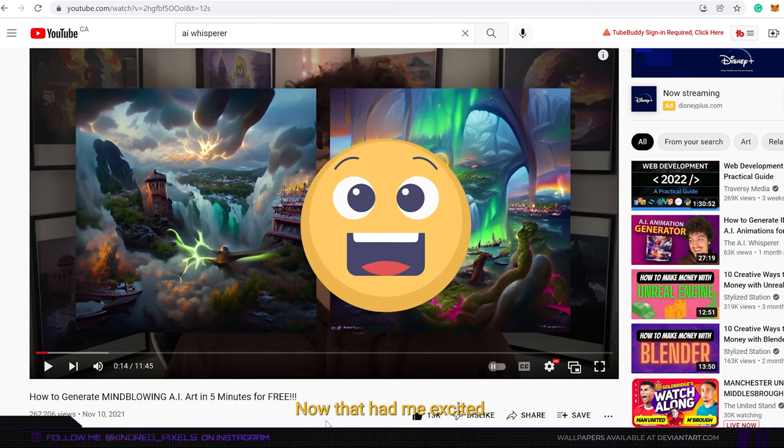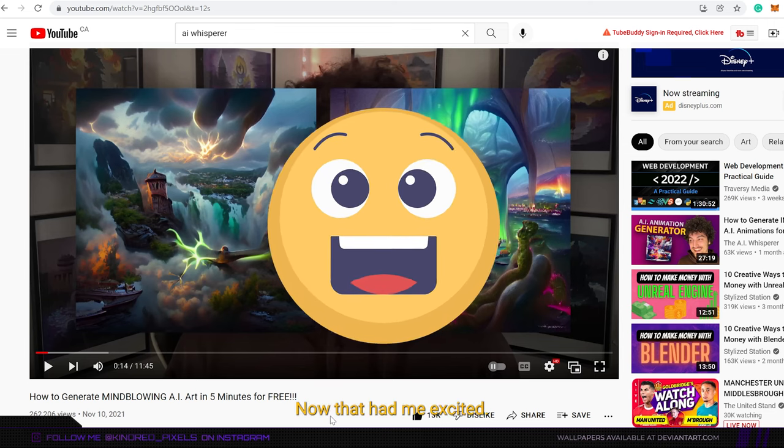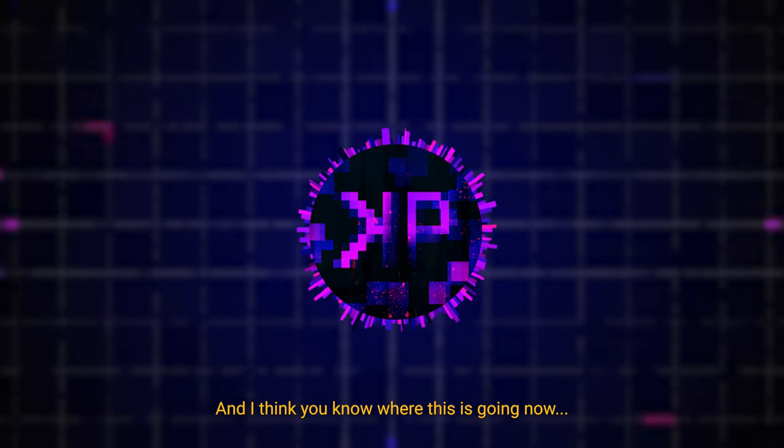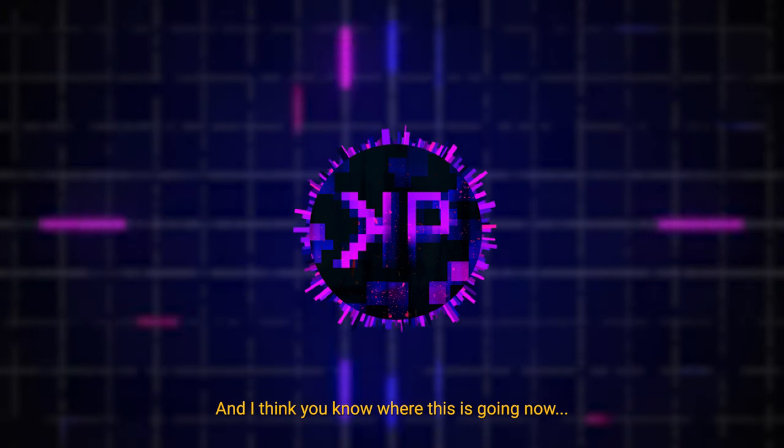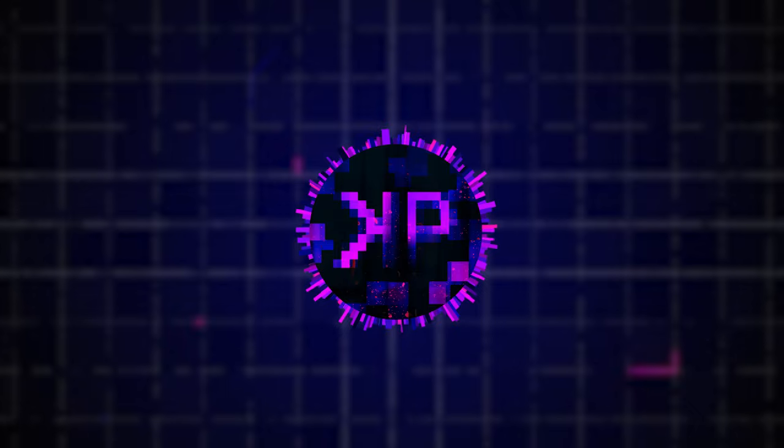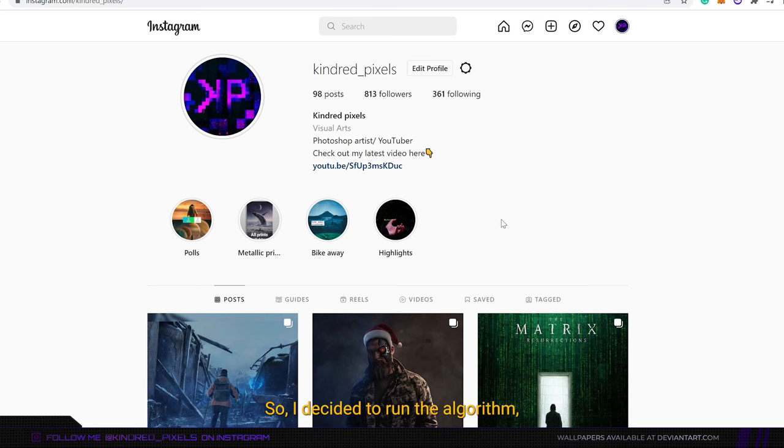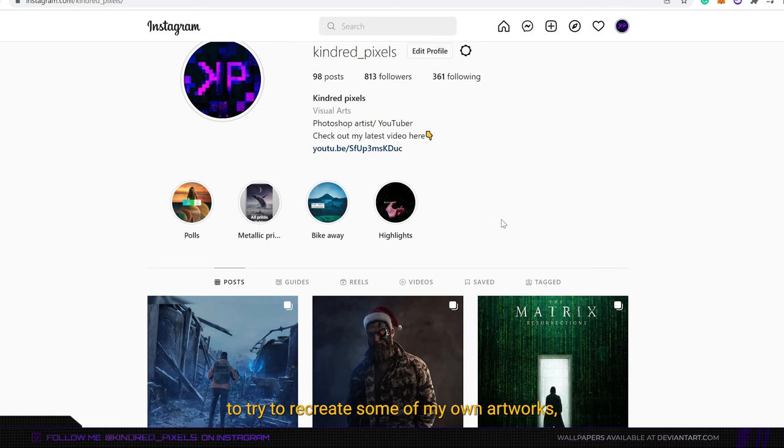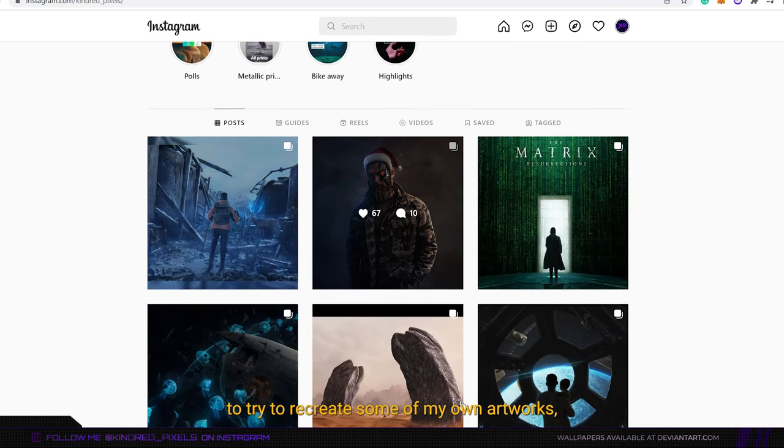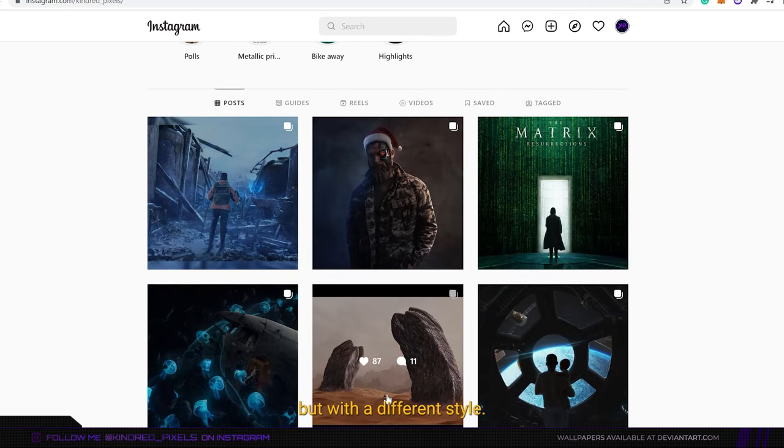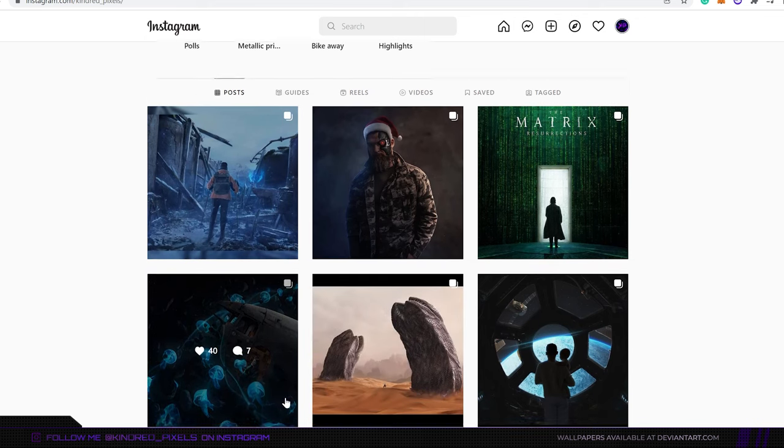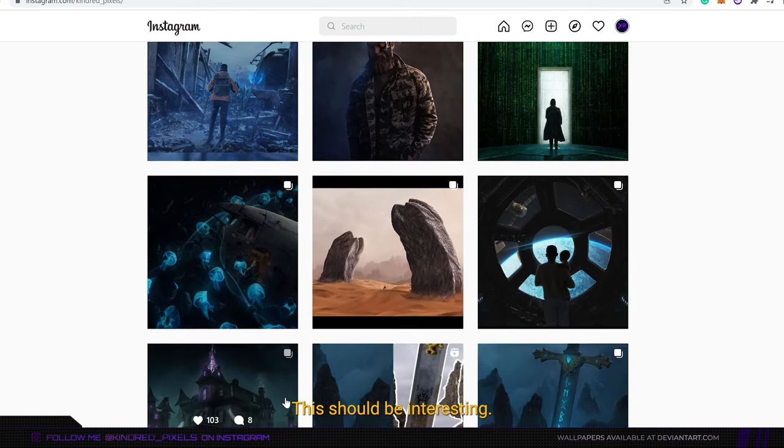Now that had me excited and I think you know where this is going. So I decided to run the algorithm to try to recreate some of my old artworks but with a different style. This should be interesting.